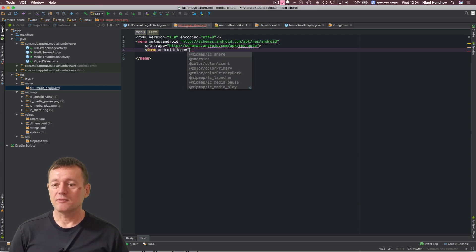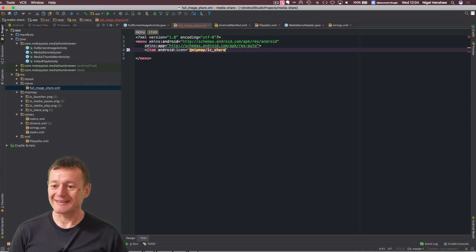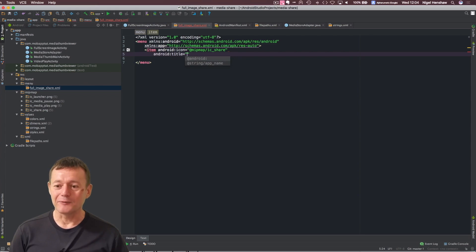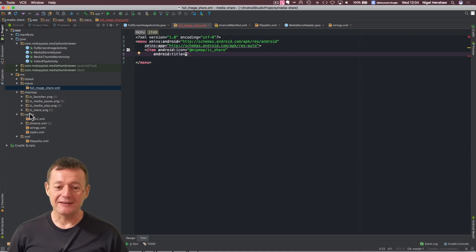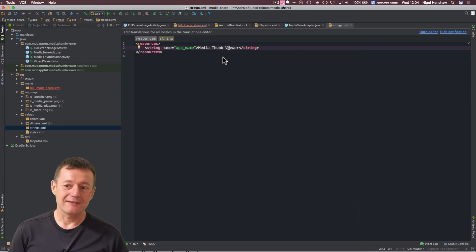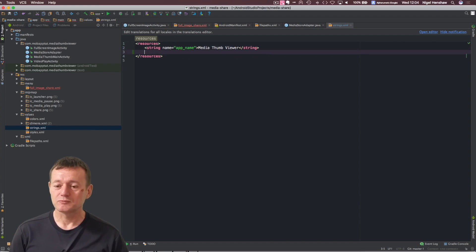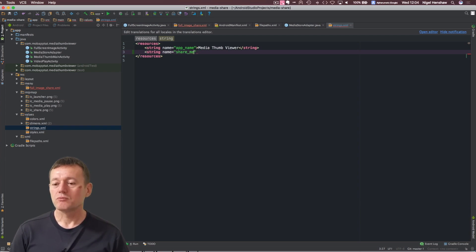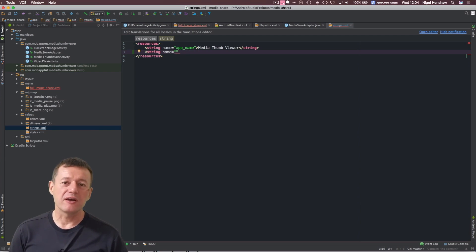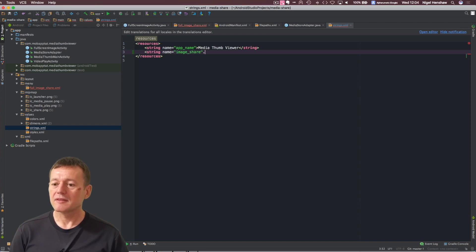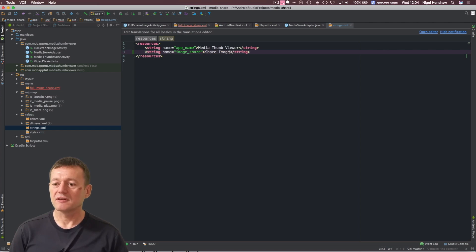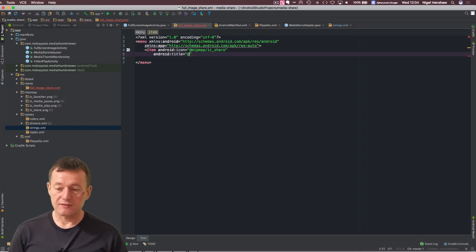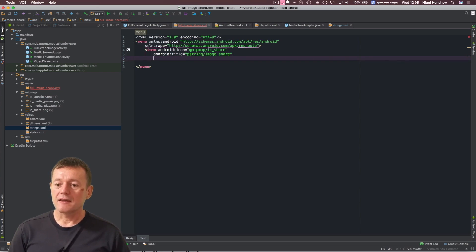Now we can add the menu item itself. Now let's go ahead with the icon, and fortunately, it's given it to me automatically. So that's the first part, now we need to add a title, and let's do this properly. Let's go down inside values, select the strings, and let's add a string tag. So, I'll just call this share menu. This one's going to be for images, so let's go for image share. And this is called share image. Now let's go back into our menu, and we can add that as a string. Image share.